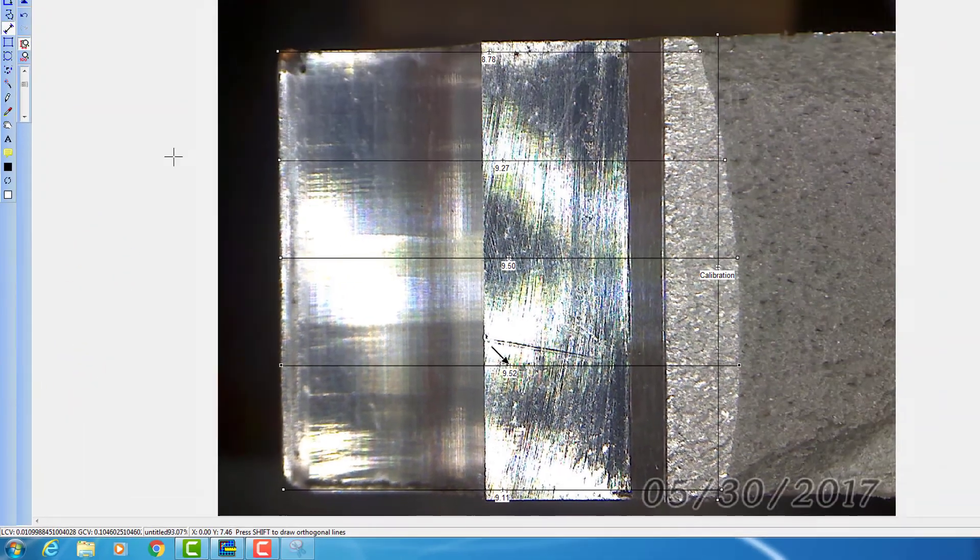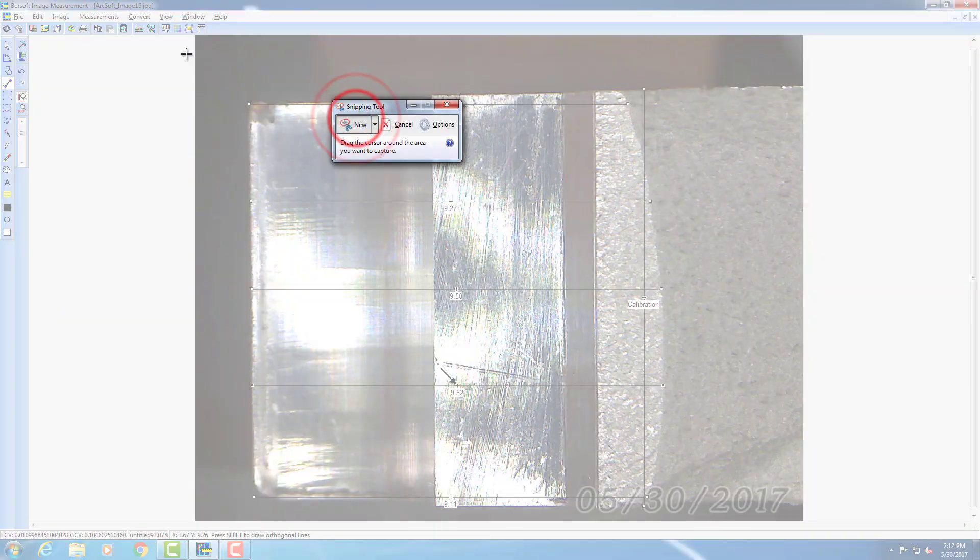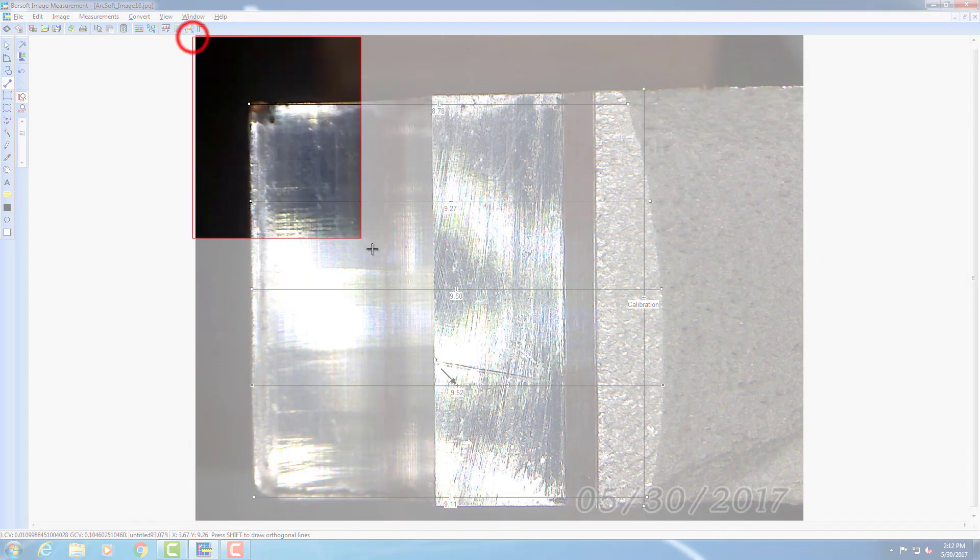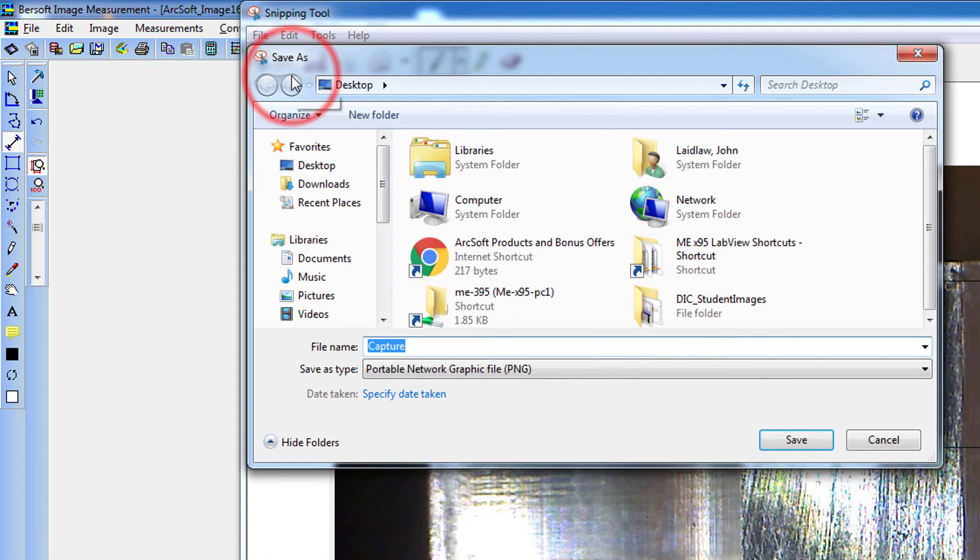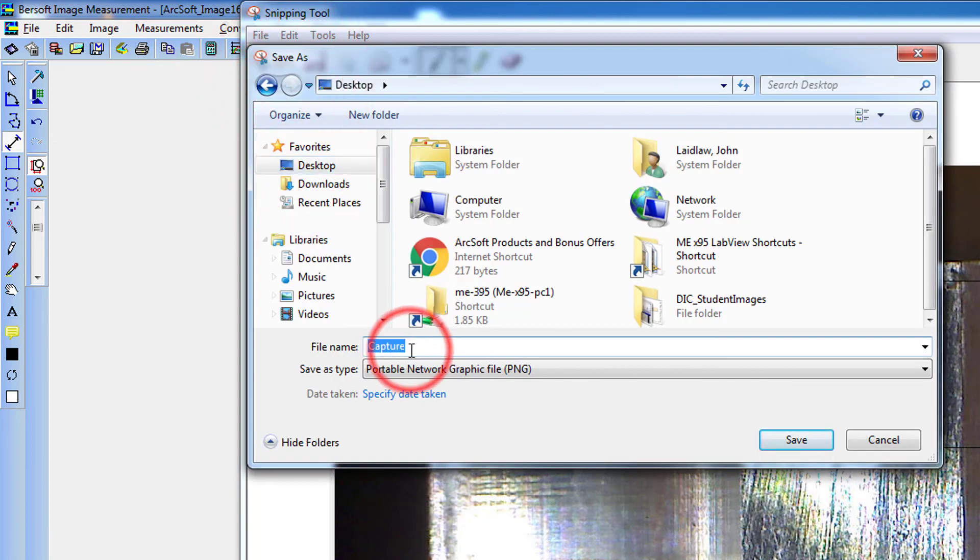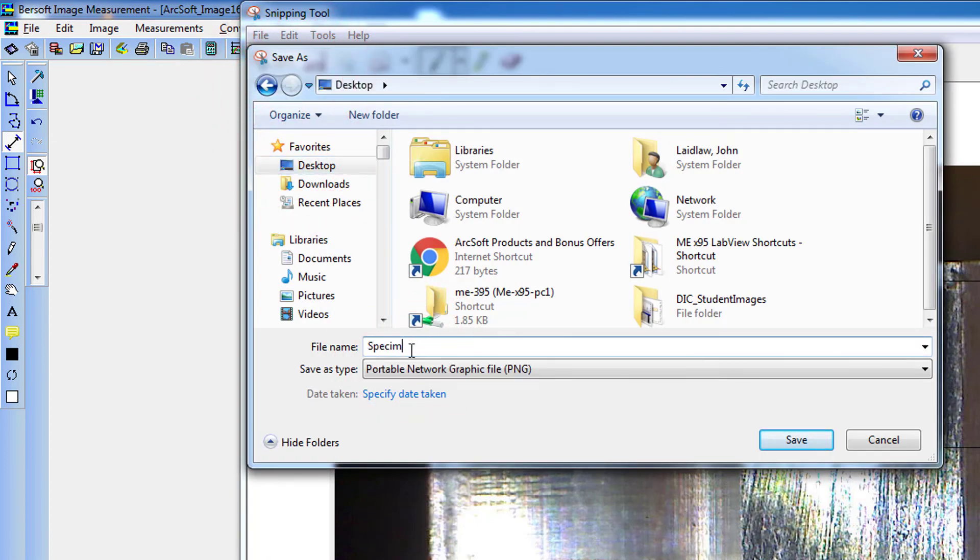use the Windows Snipping Tool to capture a picture of the dimensioned image and save to the desktop. The save feature in the software yields an image with unreadable dimensions, hence we recommend the Snipping Tool. Exit the program when you're done.